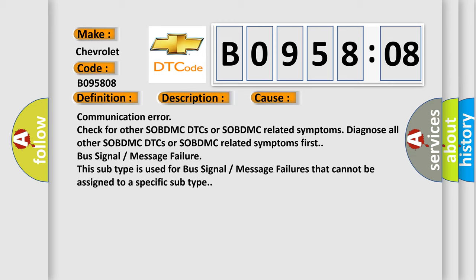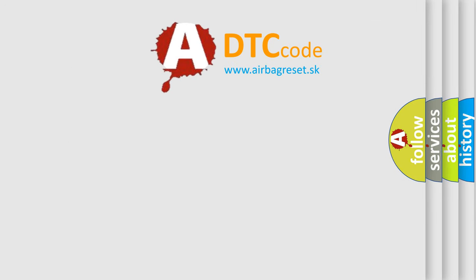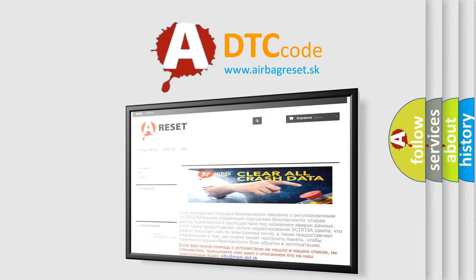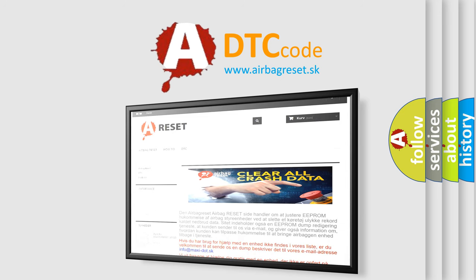The Airbag Reset website aims to provide information in 52 languages. Thank you for your attention and stay tuned for the next video.